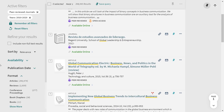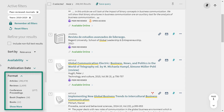You can also limit by format — choosing one format to focus on, or more than one. The formats you choose will depend on the requirements of your assignment and what kind of information you need. For example, if you need information related to current events, you might want to choose newspaper articles. If you need an in-depth examination of a topic, a book is a great choice. If you don't select any, they will all be included. You can learn more about these different kinds of formats by watching our video on types of library resources.